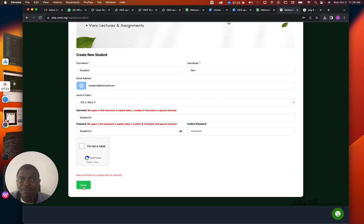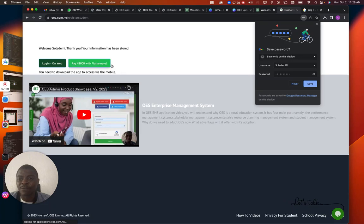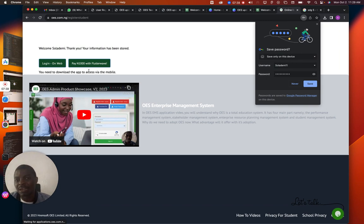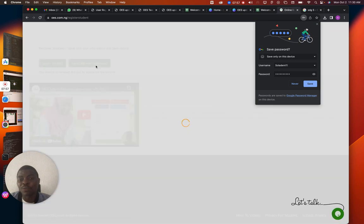Once registered, you need to make your payment. You can pay via Flutterwave. You need to complete this payment process to get full access, although there is a three-login trial available. I always advise that you just do your payment straight away — it will automatically activate your username and password on OES and give you a duration of three months with a 90-login limit.